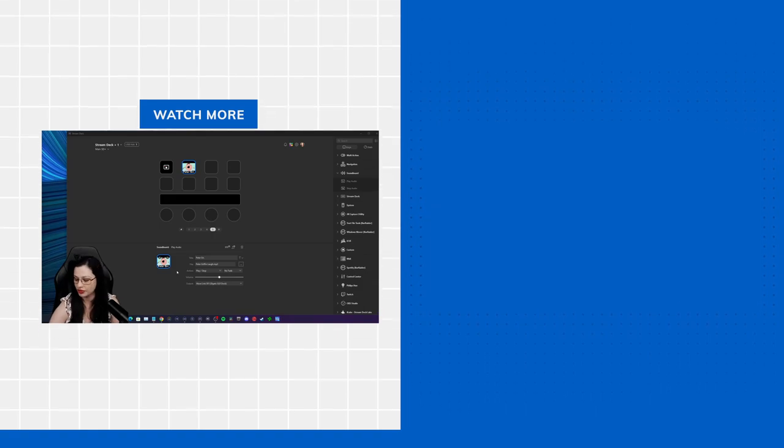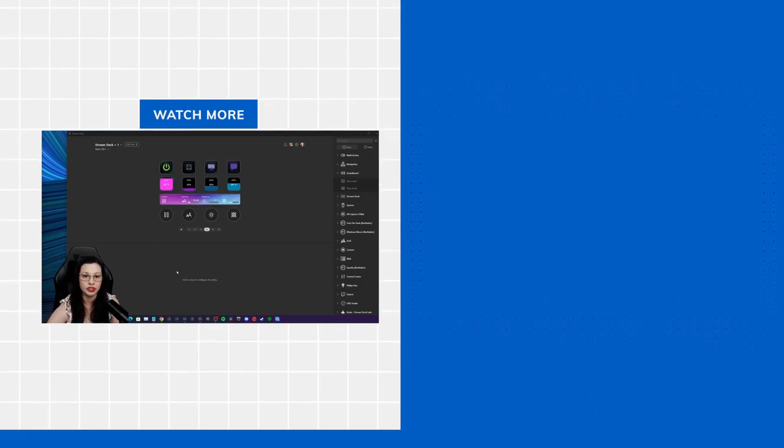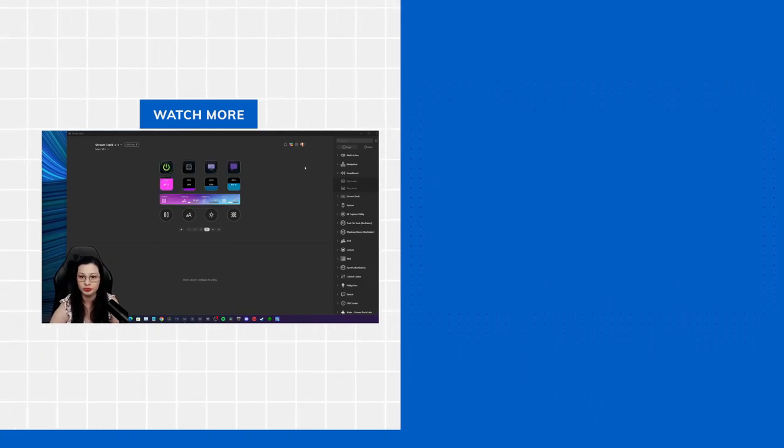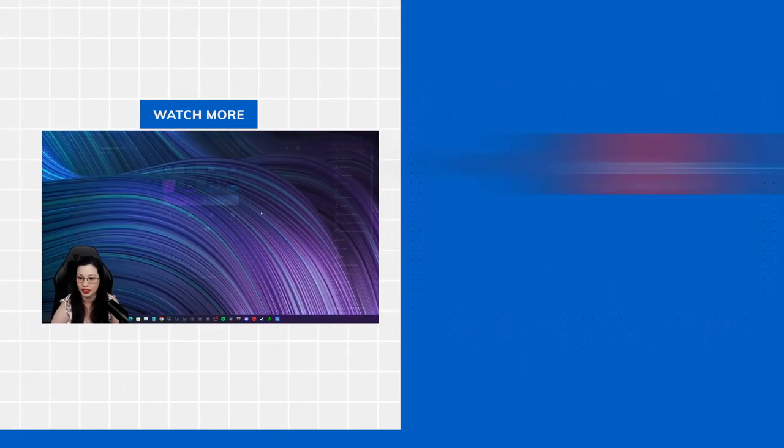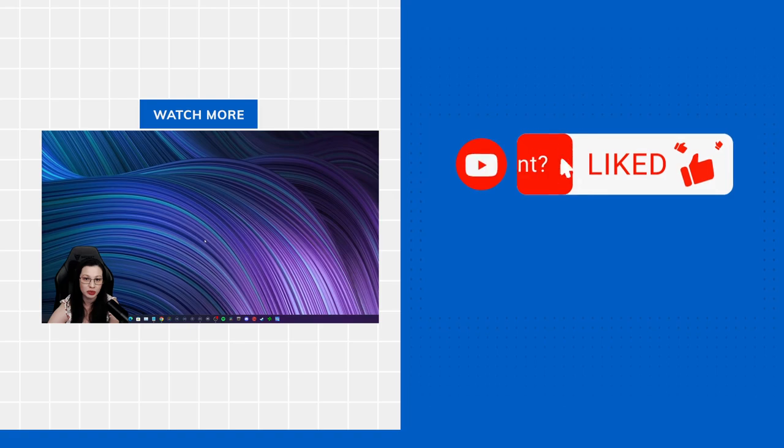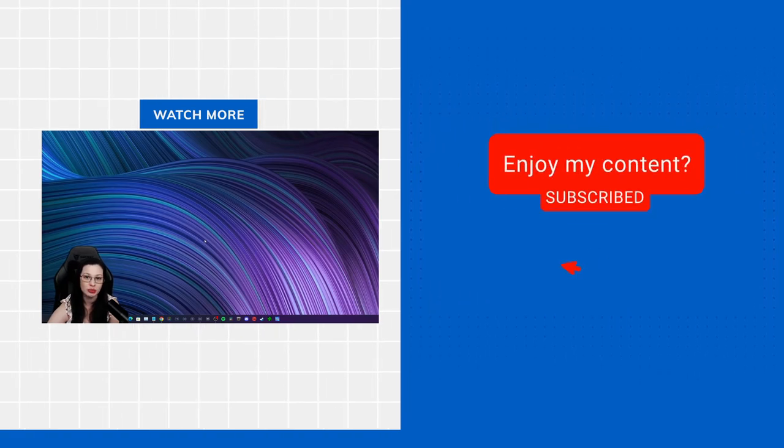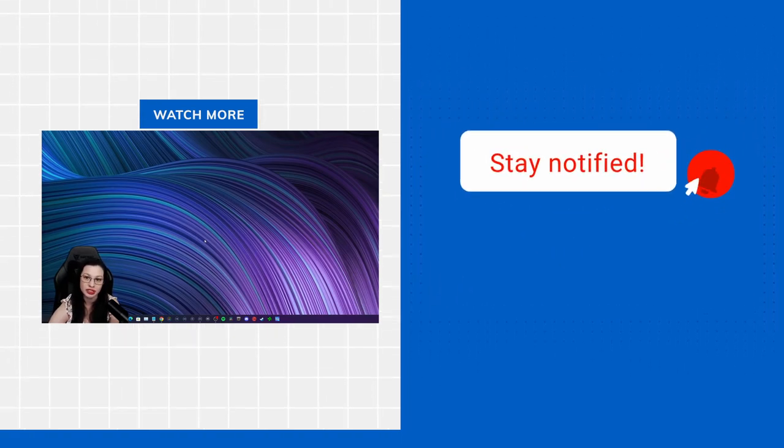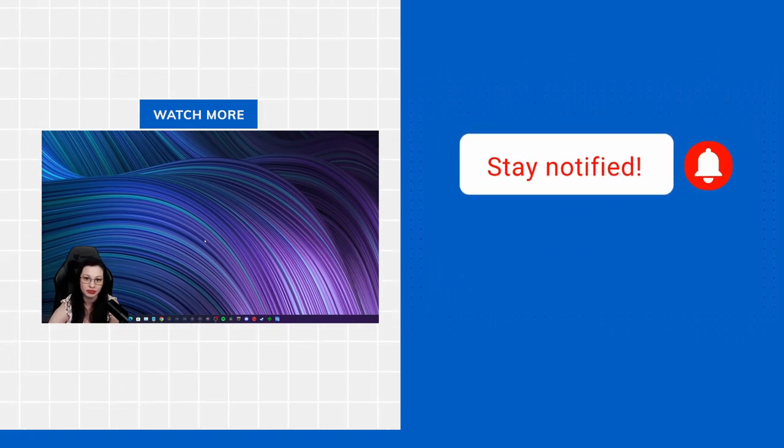Now I hope this video is useful and helpful for you. And if you liked what the content was, don't forget to like and subscribe. And as always, thank you for watching.